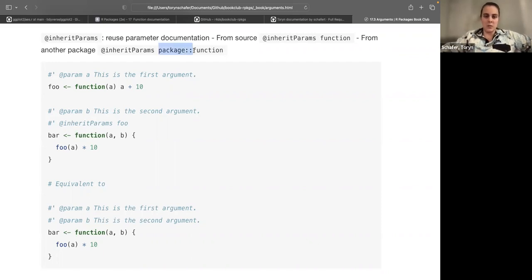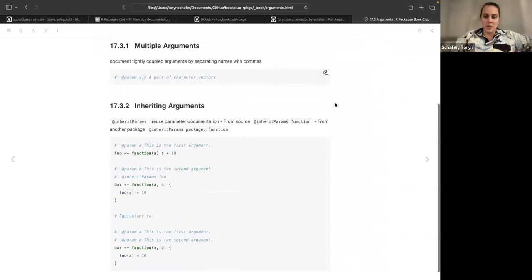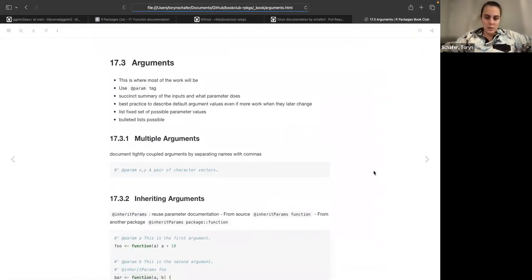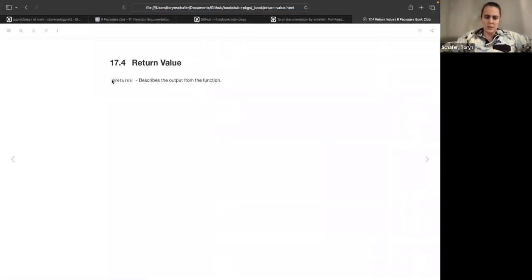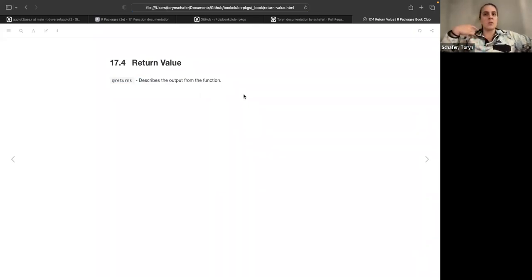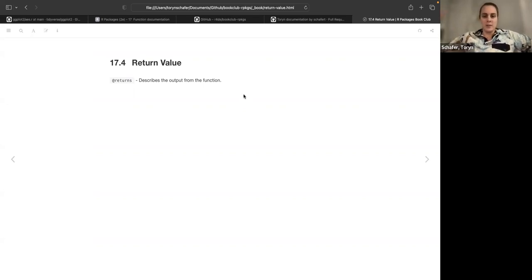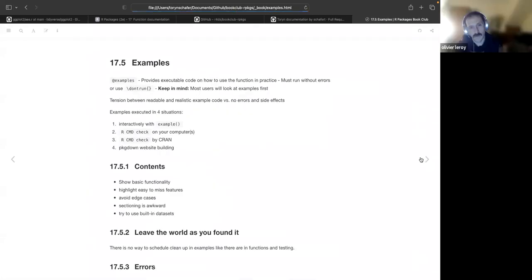They caution that as soon as you inherit from a dependency, you're depending on that other person to have good documentation. For the returns section — pretty straightforward — you describe what your function outputs. You want to be explicit about the type and size of the output. For example, when you do filter() from dplyr, you get a data frame — but you shouldn't just say 'data frame'; you should say 'a data frame where the rows are subsetted' and describe the expected number of columns.